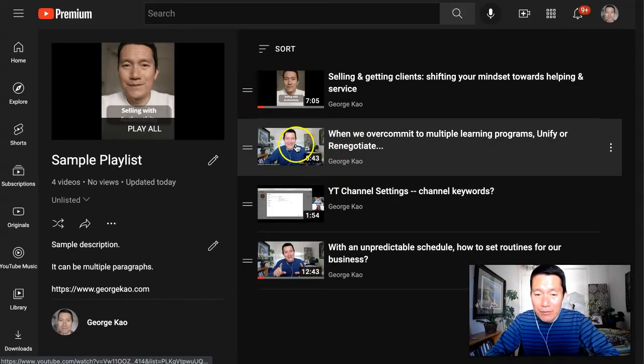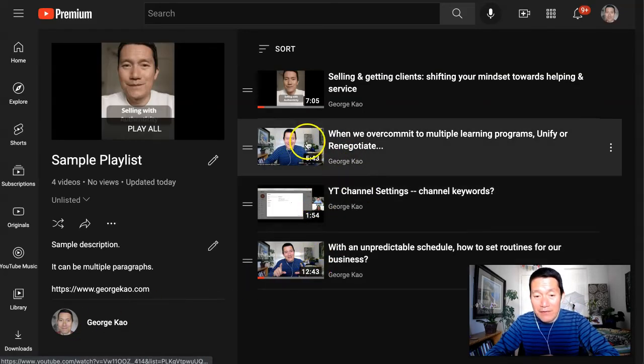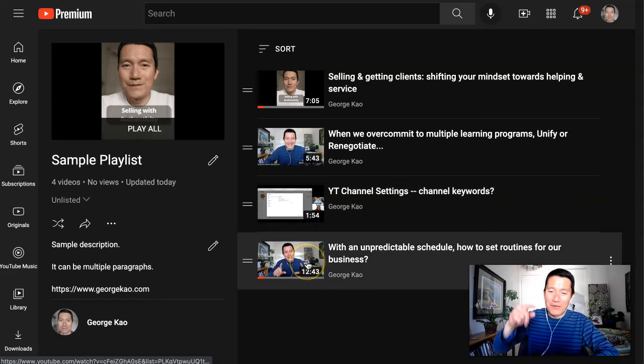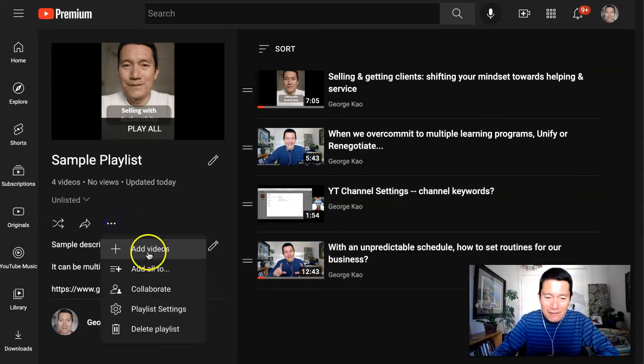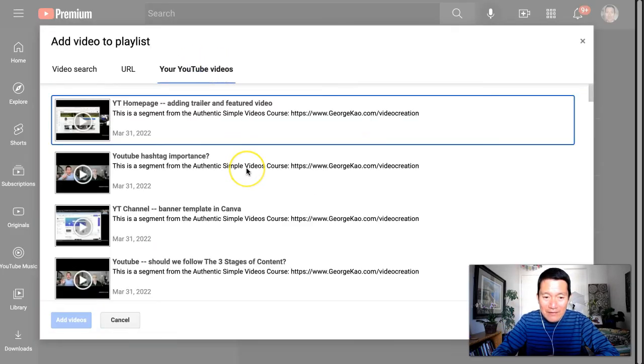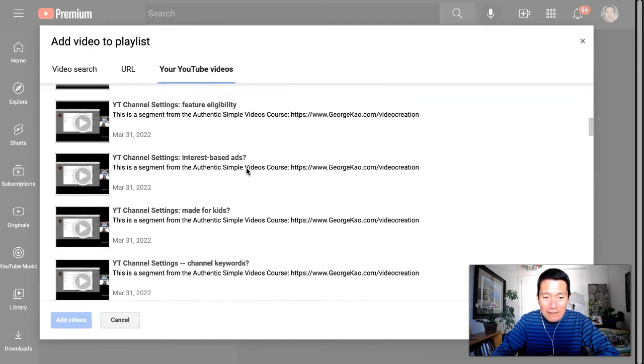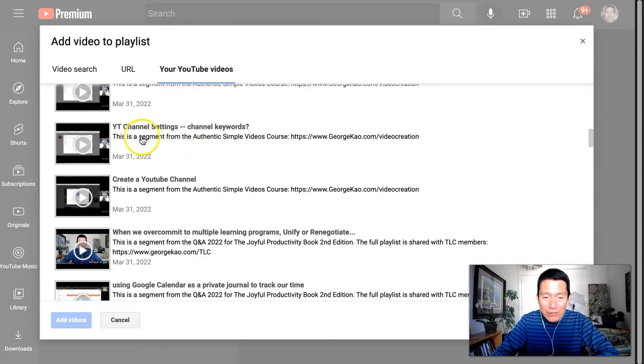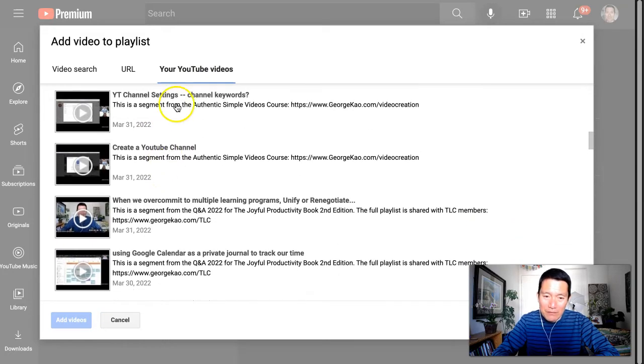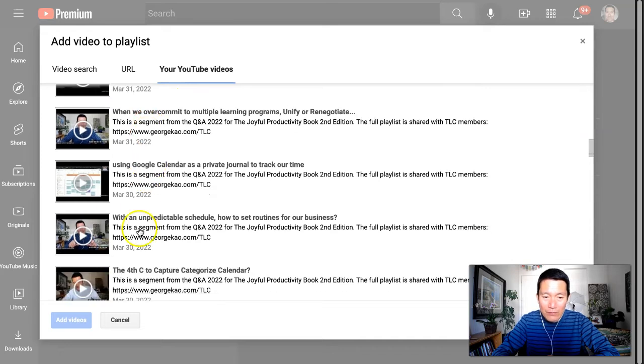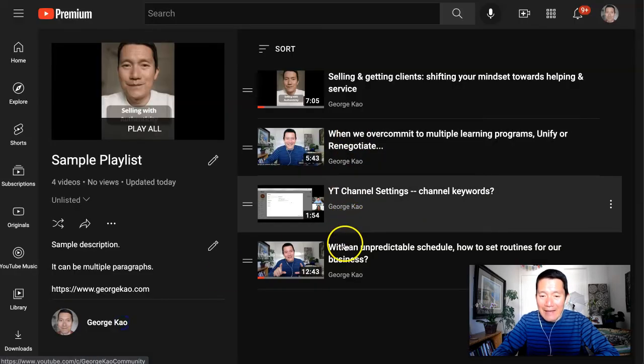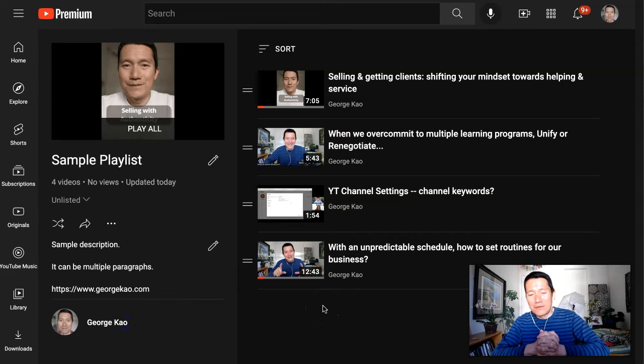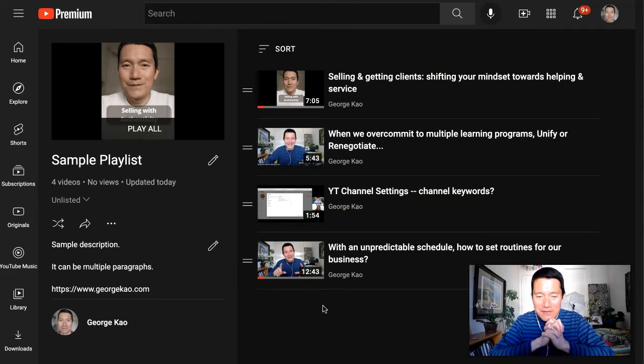Notice how it put in the videos based on the order that I clicked, even though when I, I'll show you again, even though when it was in this listing, right, this one comes first in a list that's more recent than this one, which is more recent than this one. But when I click them in order, it knows to add them in that order. So it's pretty cool that it's smart enough to do that.